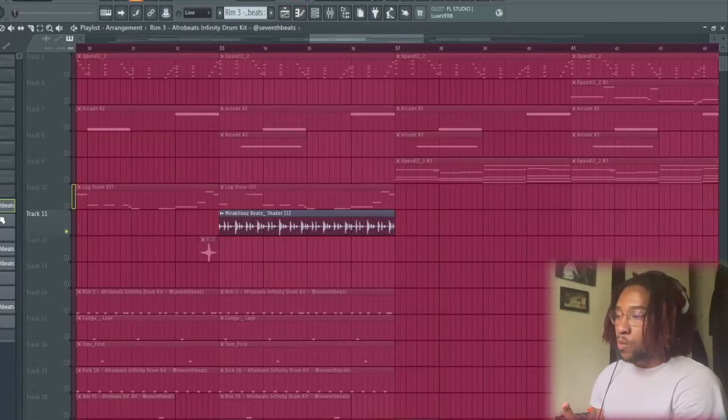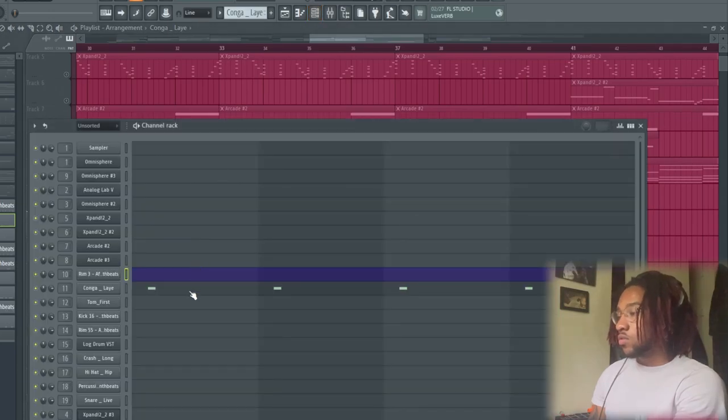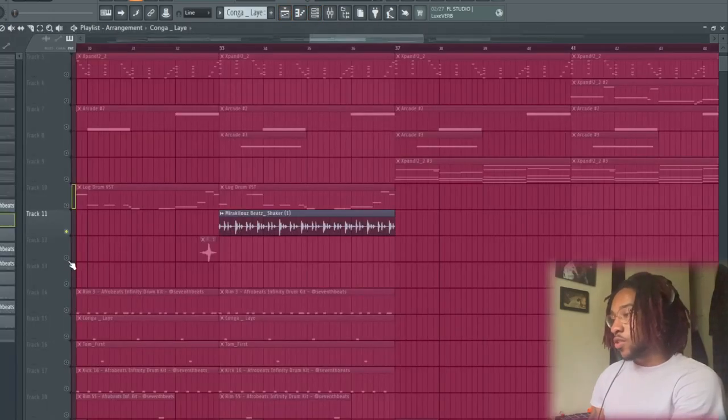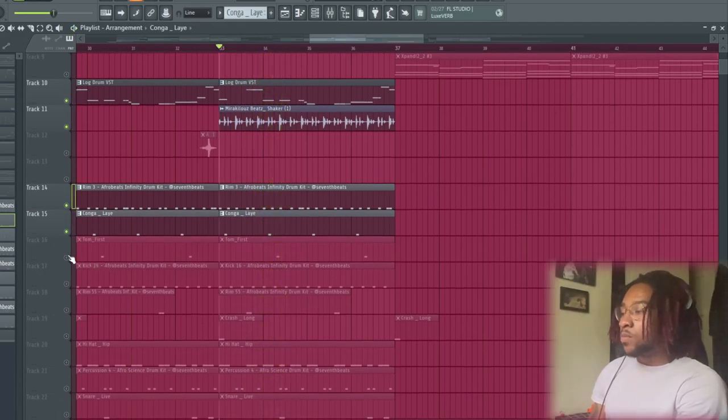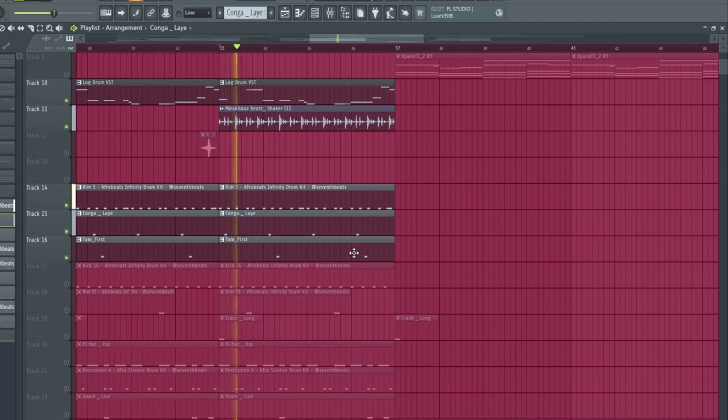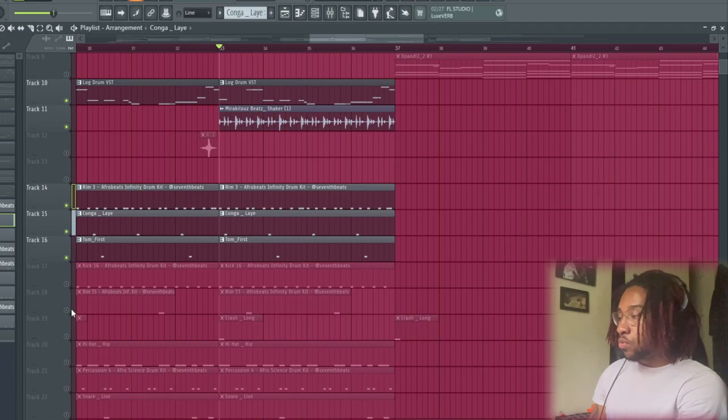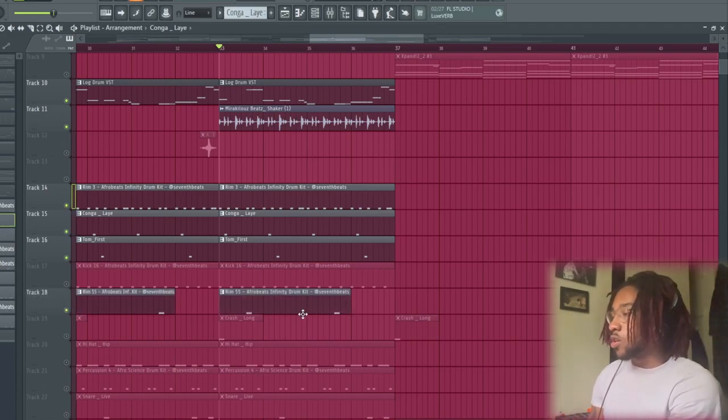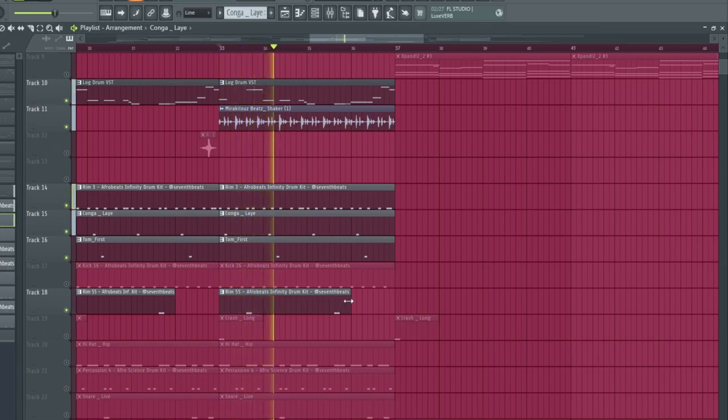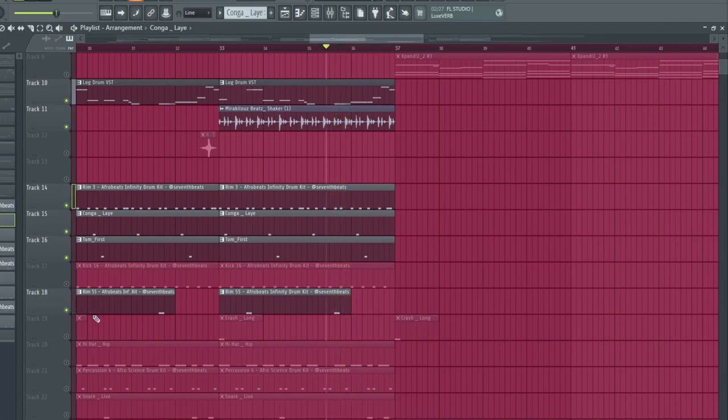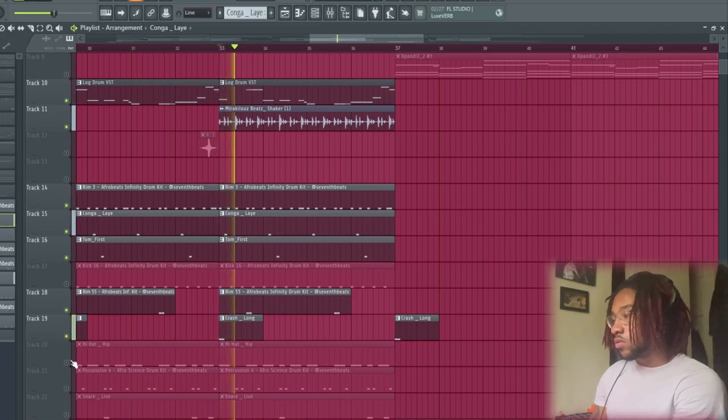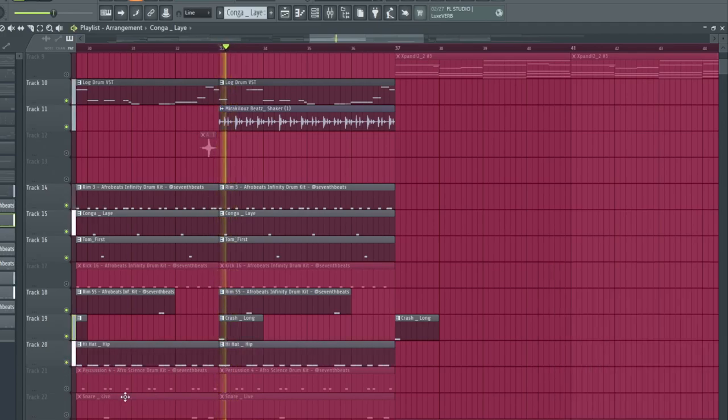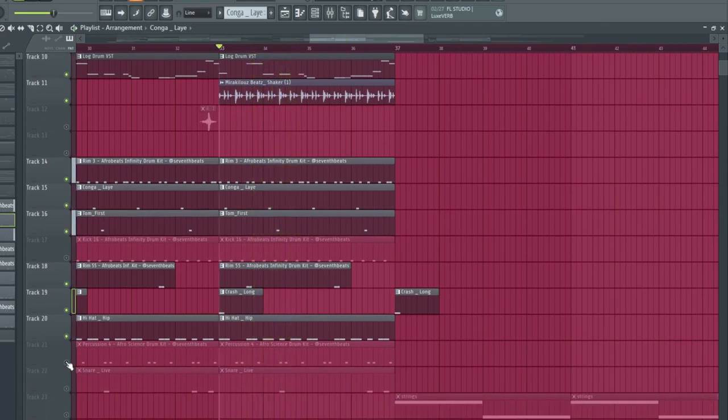Next we got a congo, and then we got a tom to add on to it. So I'm simple. I'm gonna skip the kick for a minute, but then we got this other rim.